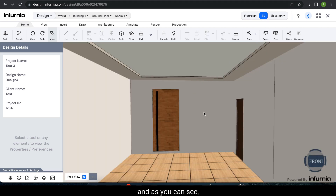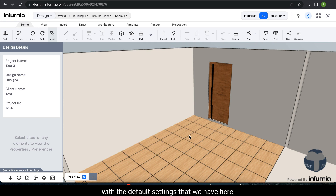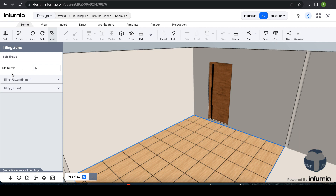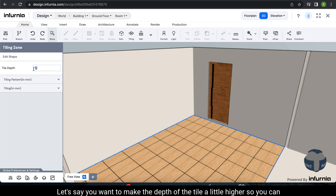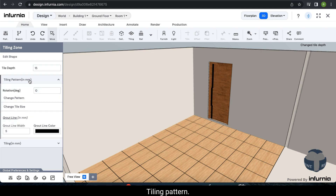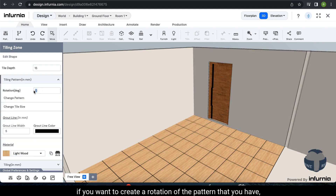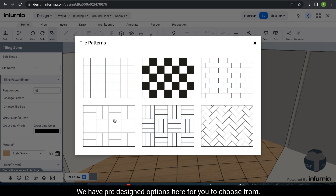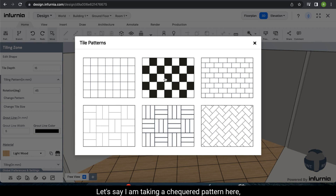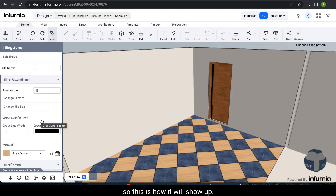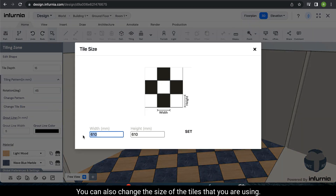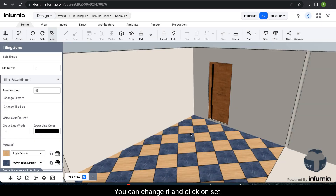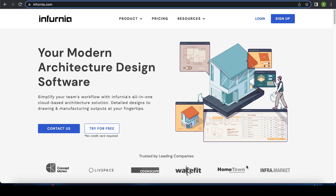Then you can go to 3D mode to view the result. You can change the settings — for example, let's say I want to check a specific option — this is how it changes. You can change it and click on set, and it gets changed. Thank you for watching.